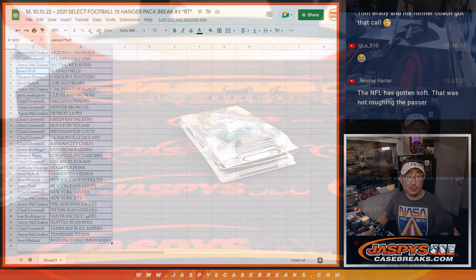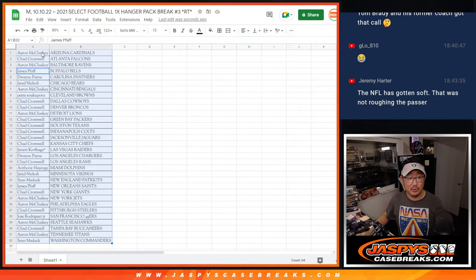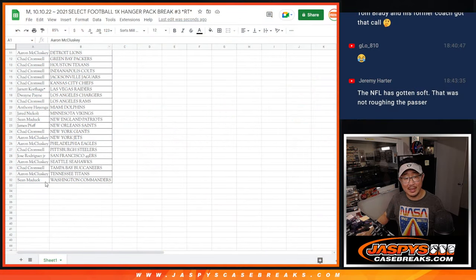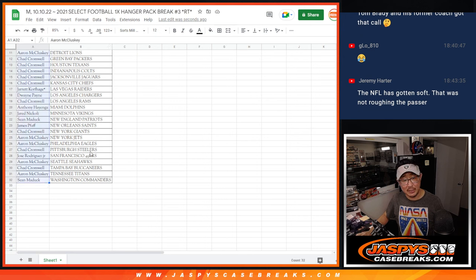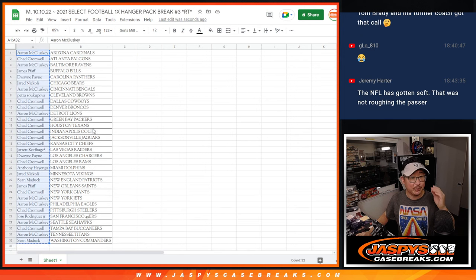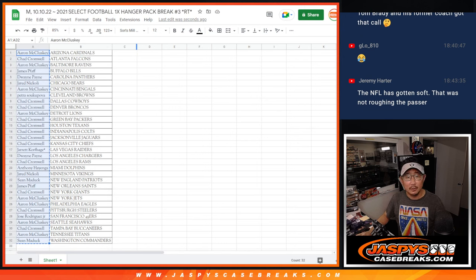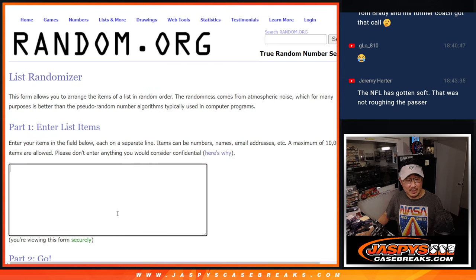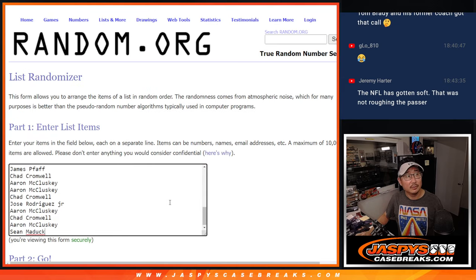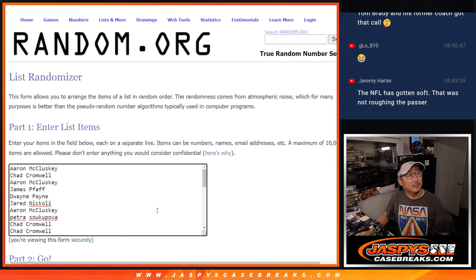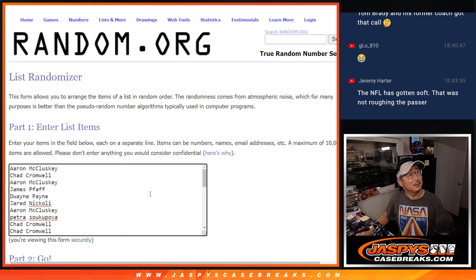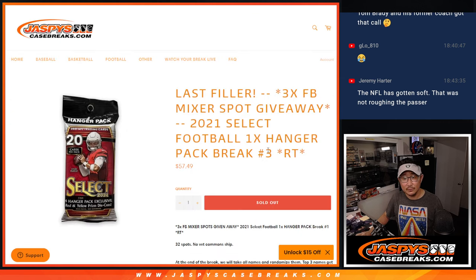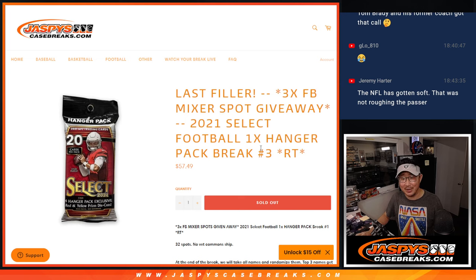All right, now, let's see who wins those last football mixer spots. Let's gather all the names here. New dice, new list. 59-yard field goal is good. Wow. What a shot. 59 yards.